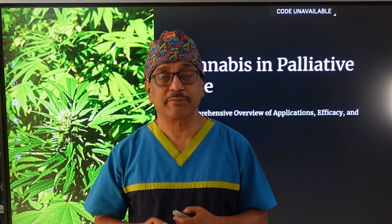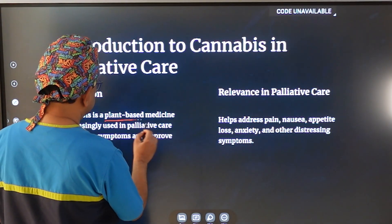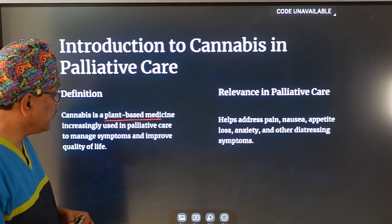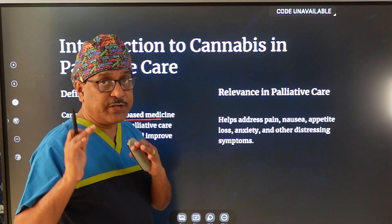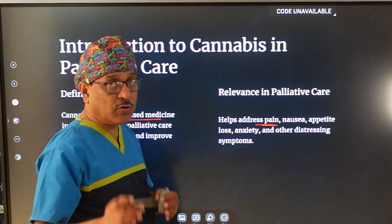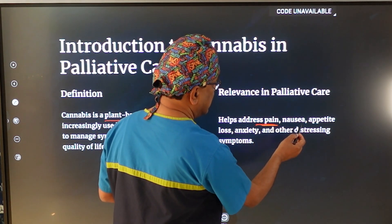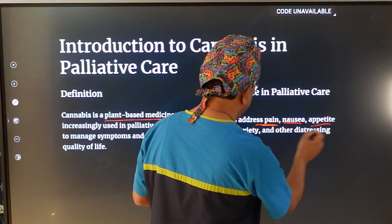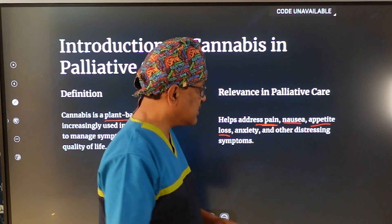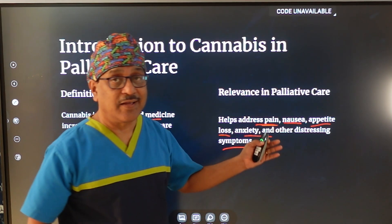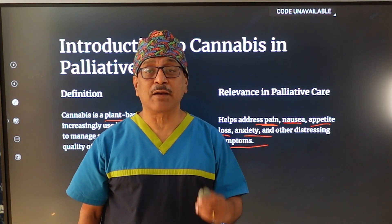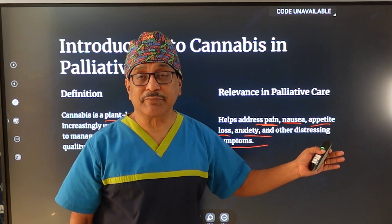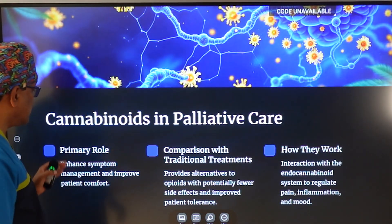Cannabis is an important medicine in managing refractory pain and is also a very useful medicine in palliative care. It is a plant-based medicine increasingly used in the palliative care setting. It plays a very useful role in addressing refractory pain not managed by other means, improves nausea, and improves appetite loss. It reduces anxiety, and all these symptoms are very distressing in a terminally ill patient.